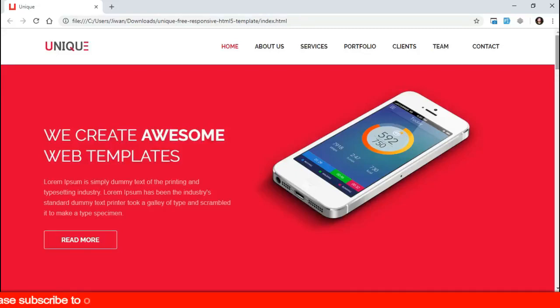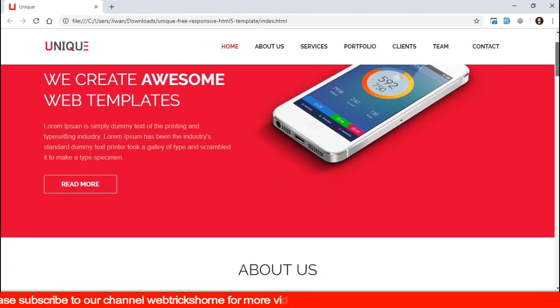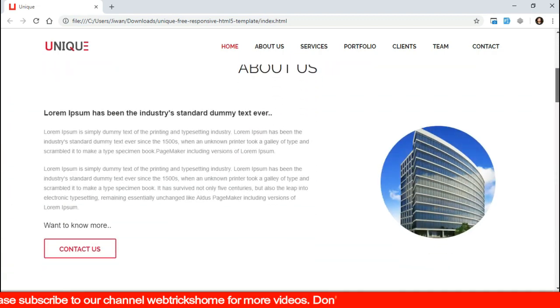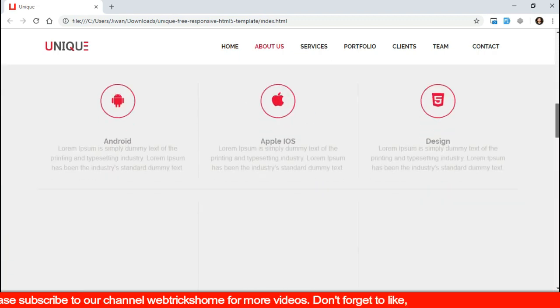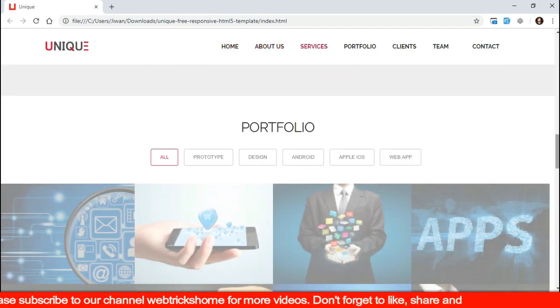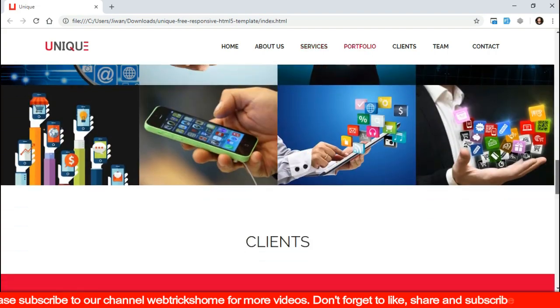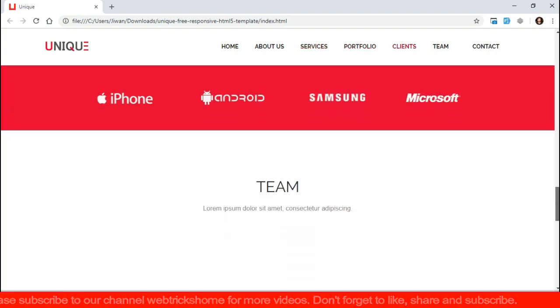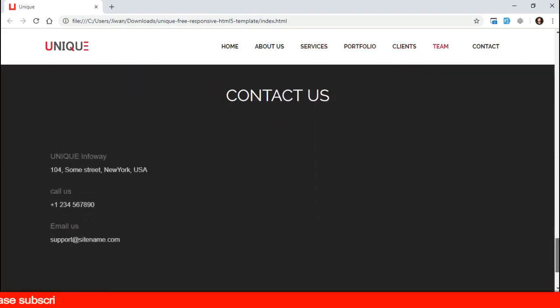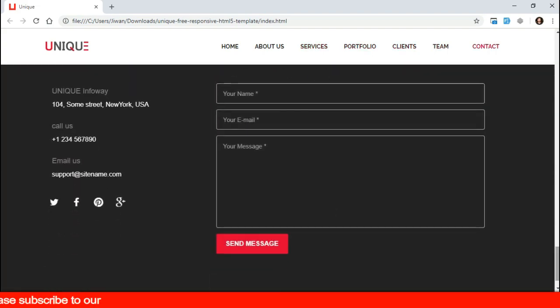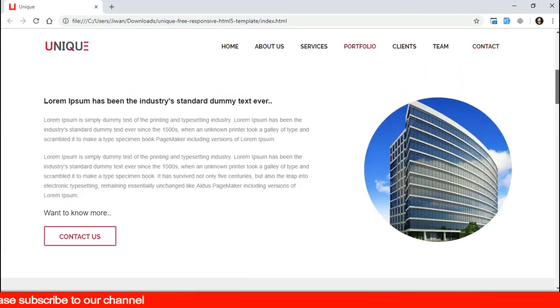In this tutorial you'll be learning how to create a single page website in Laravel and this is the design I'm going to work on for this tutorial upon a request from Bernard Chishumo who I met on Facebook. Welcome to WebTricks Home.